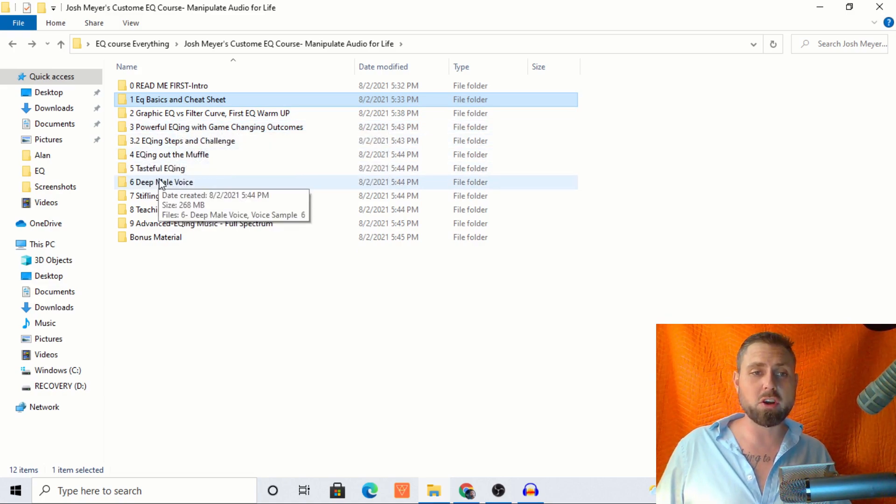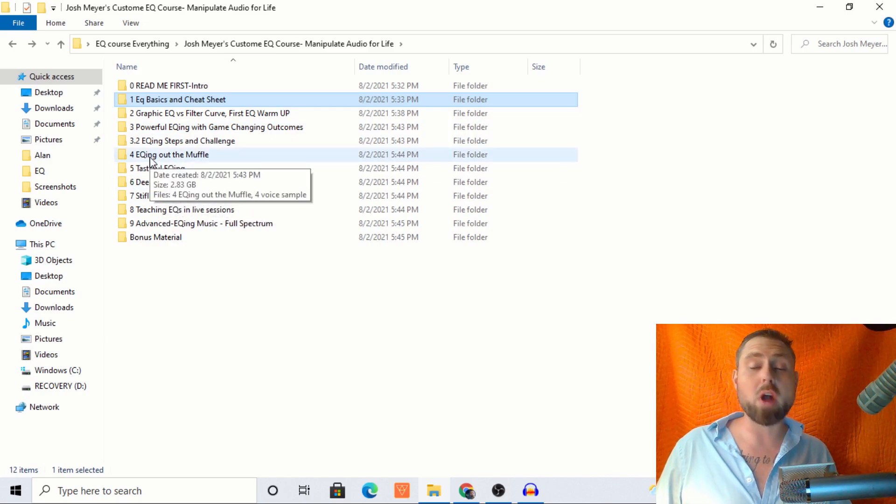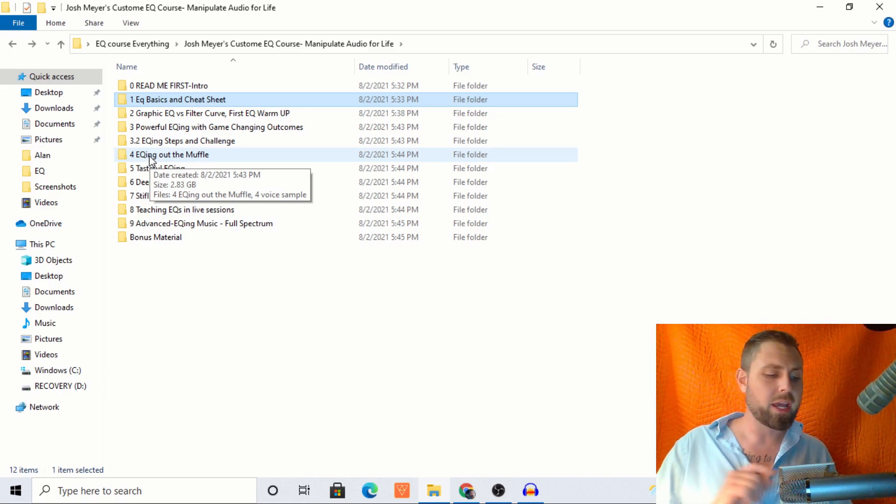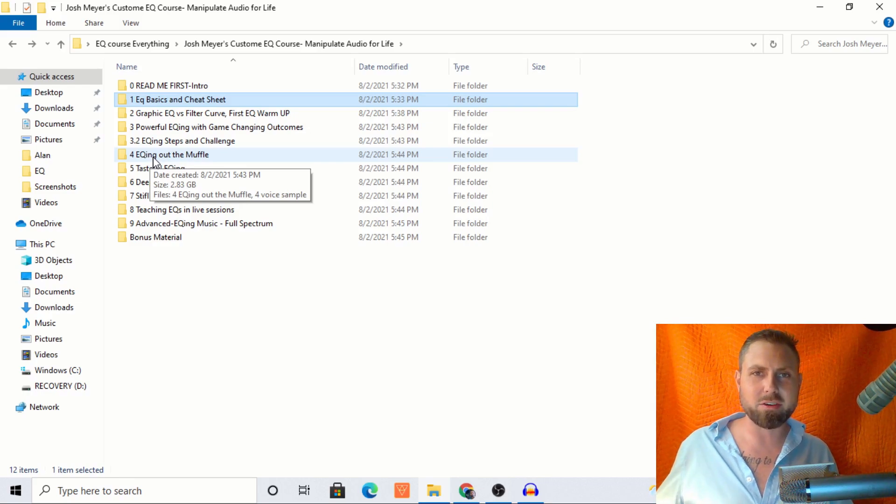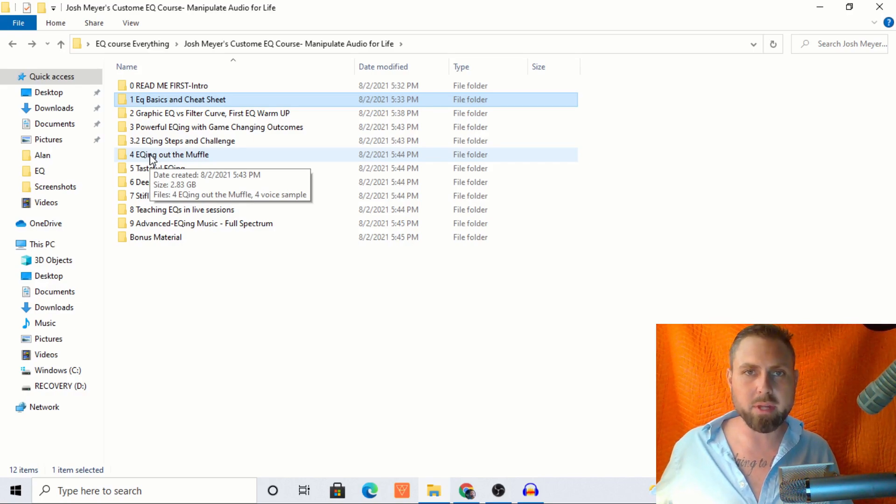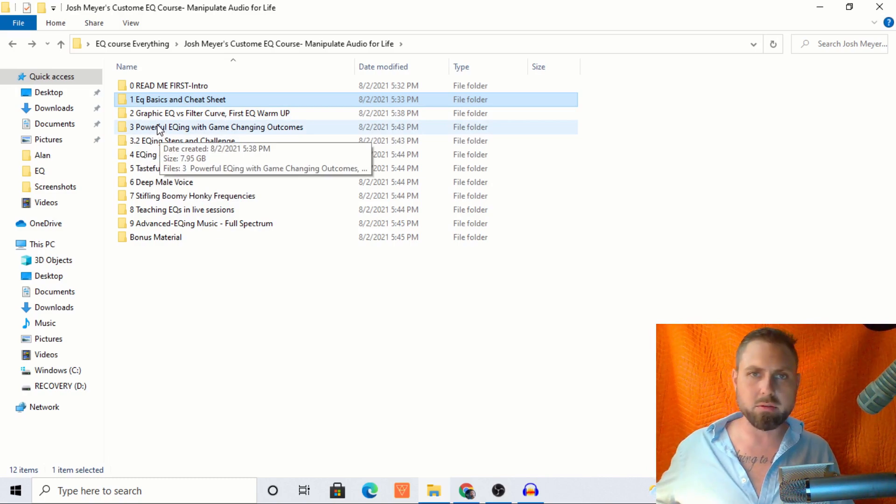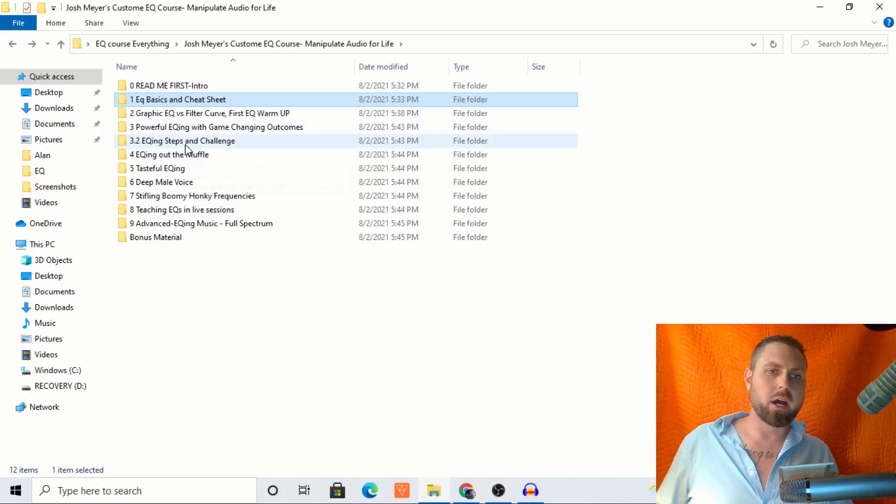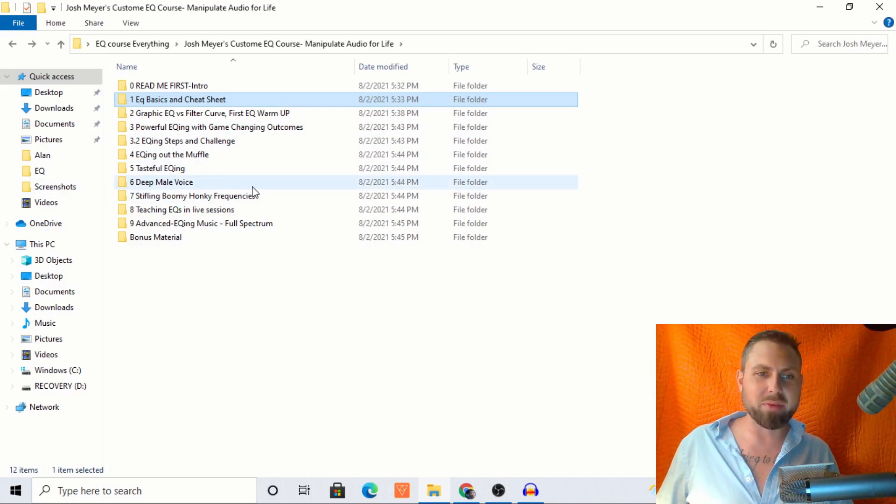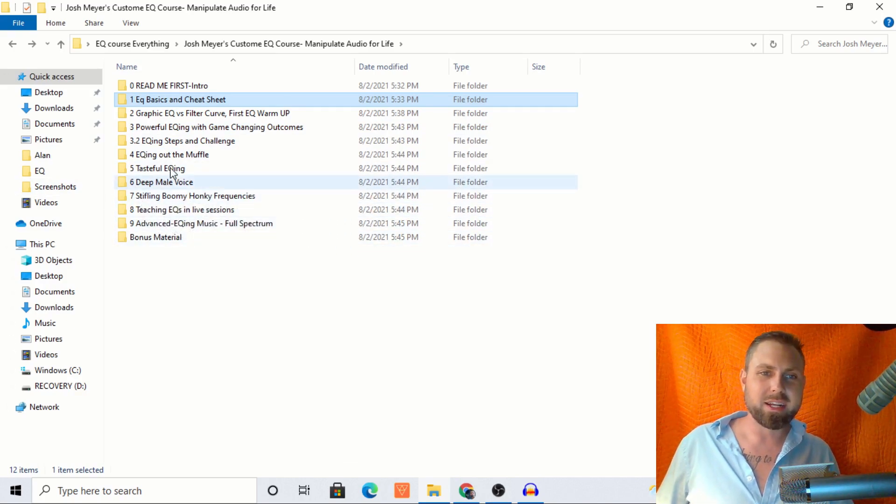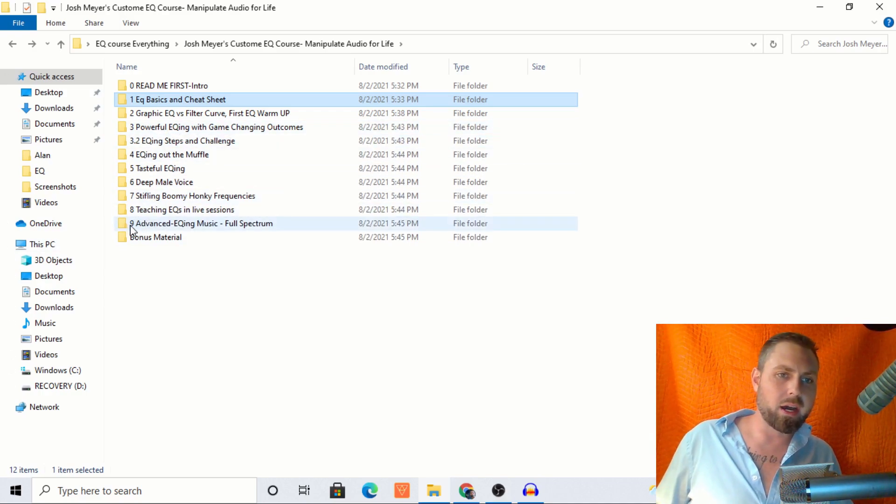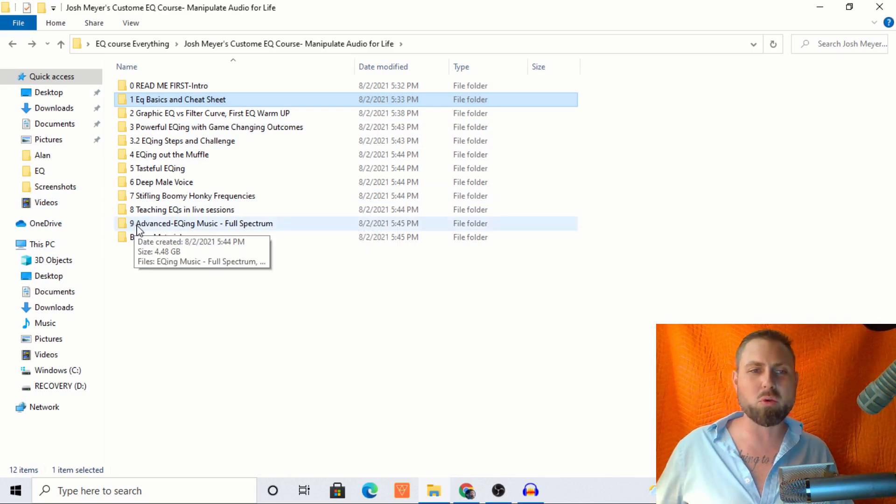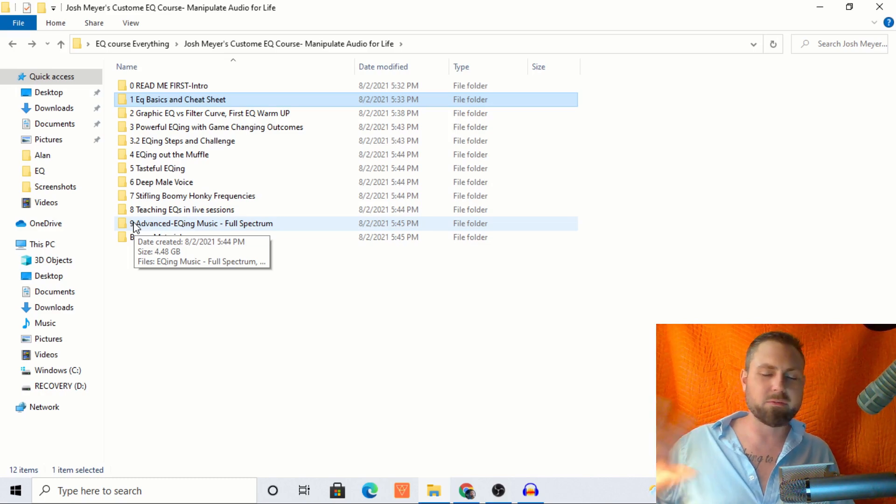You finish all of this, you're going to be rocking it forever. Like this is a skill that you will have forever. And it's not just in Audacity. This is a skill that will translate into any recording software that you use at any time. It doesn't even matter. This is a skill that you can take with you anywhere. EQing out the muffle, tastefully EQing deep male voice, stifling, boomy, honky frequencies. We really dig into some sibilance right here in three.